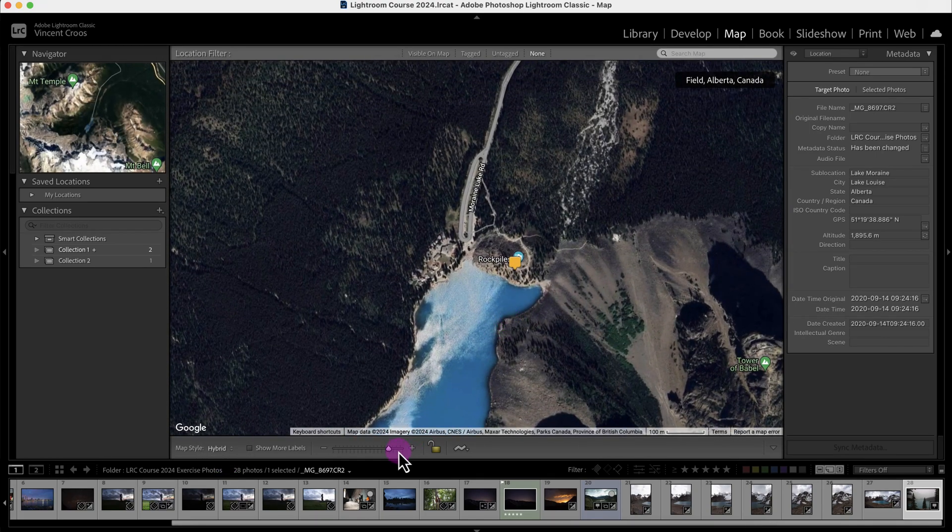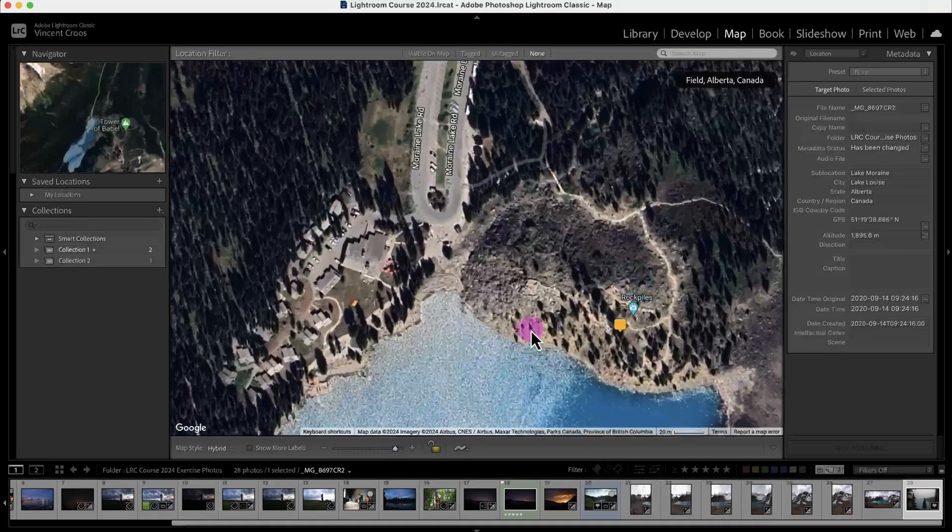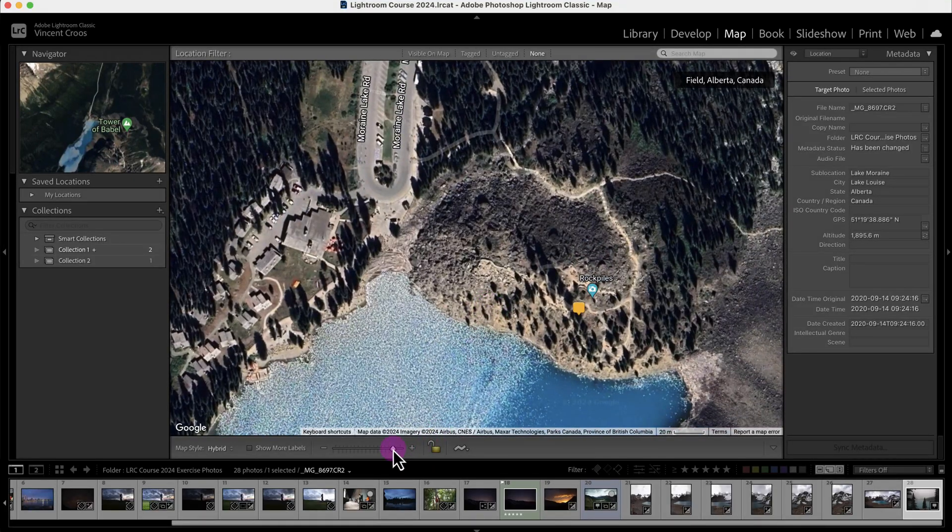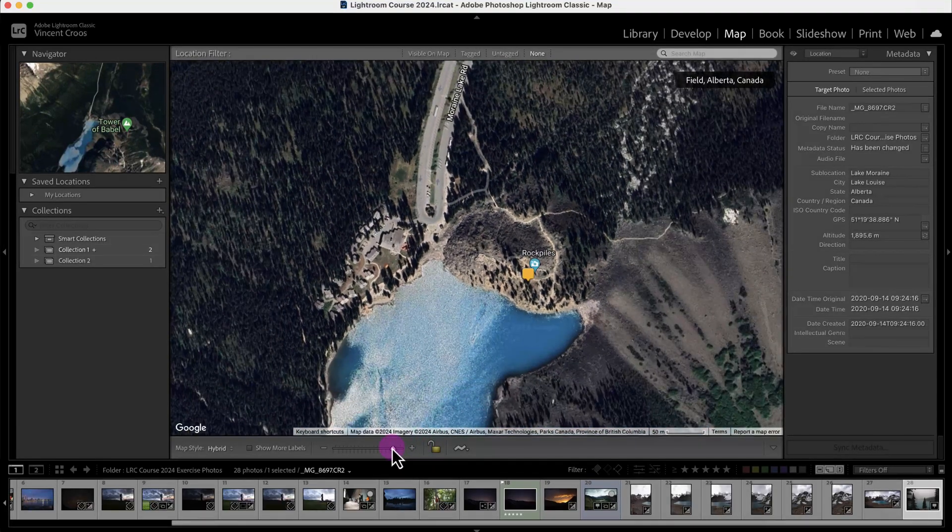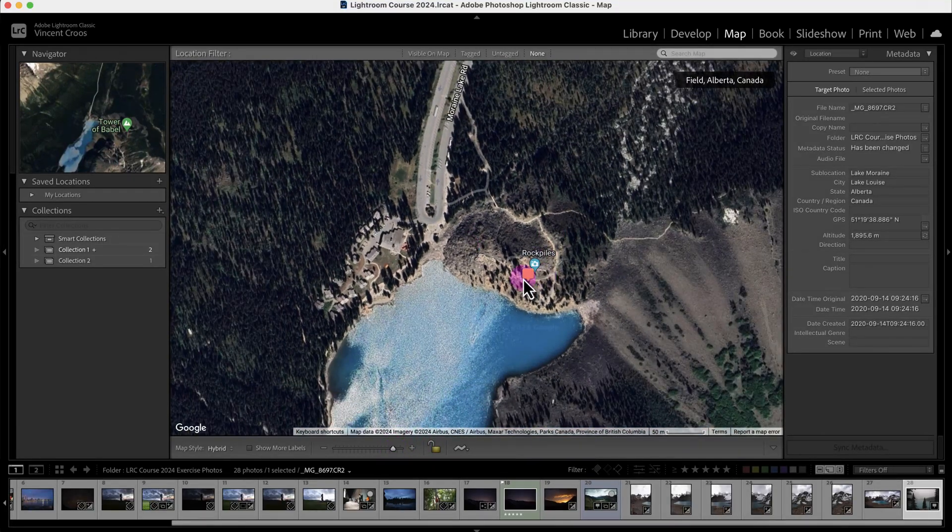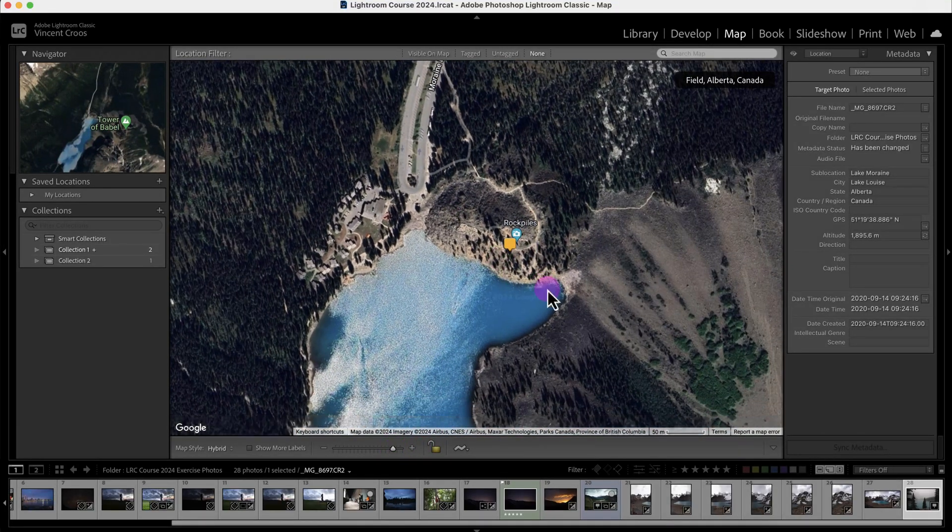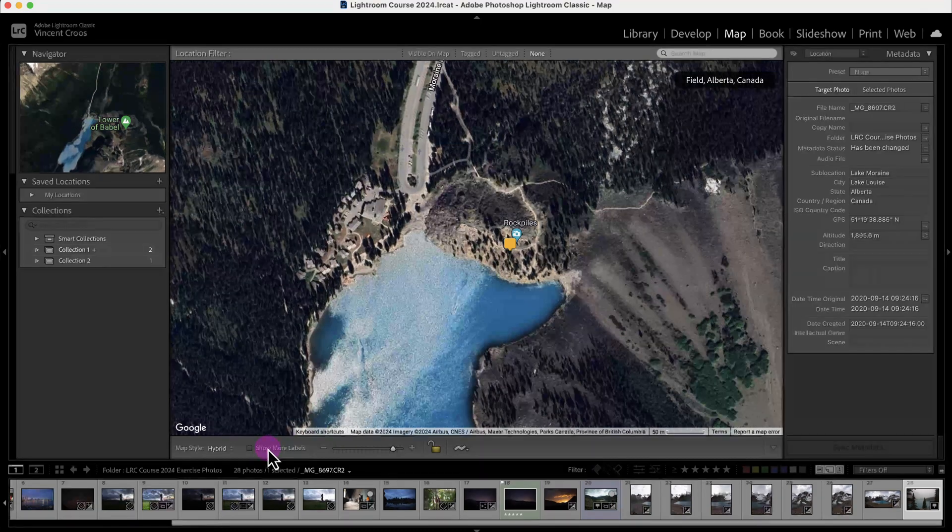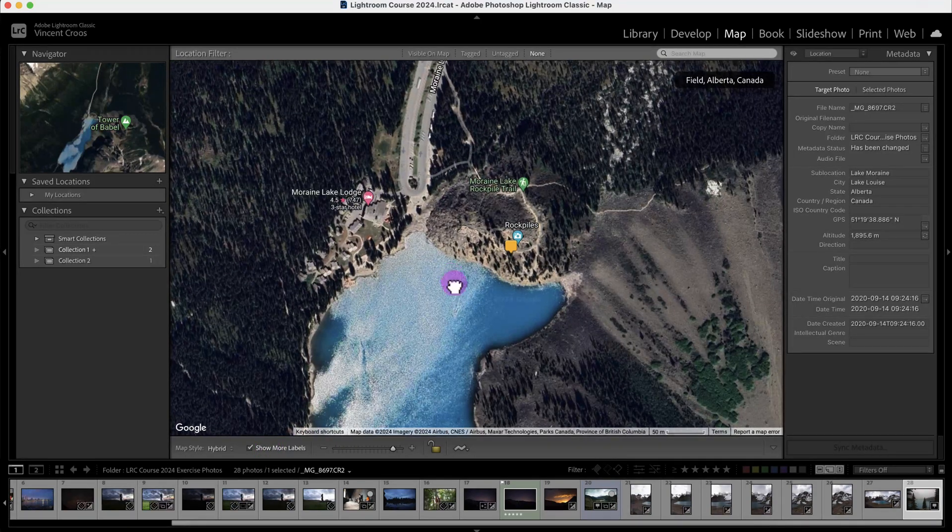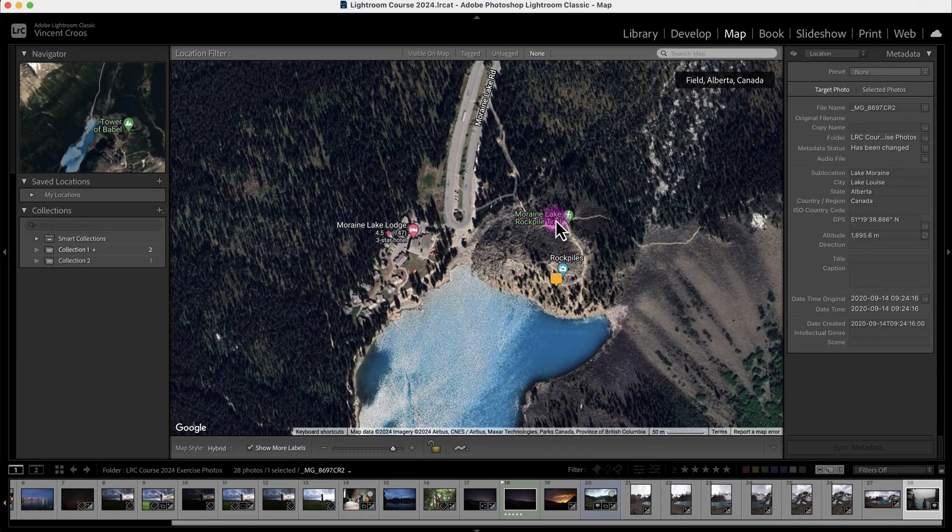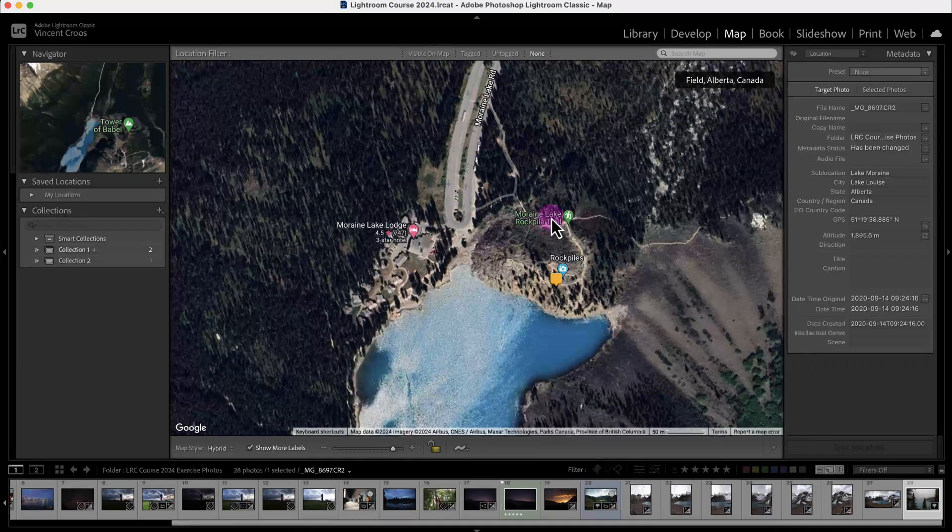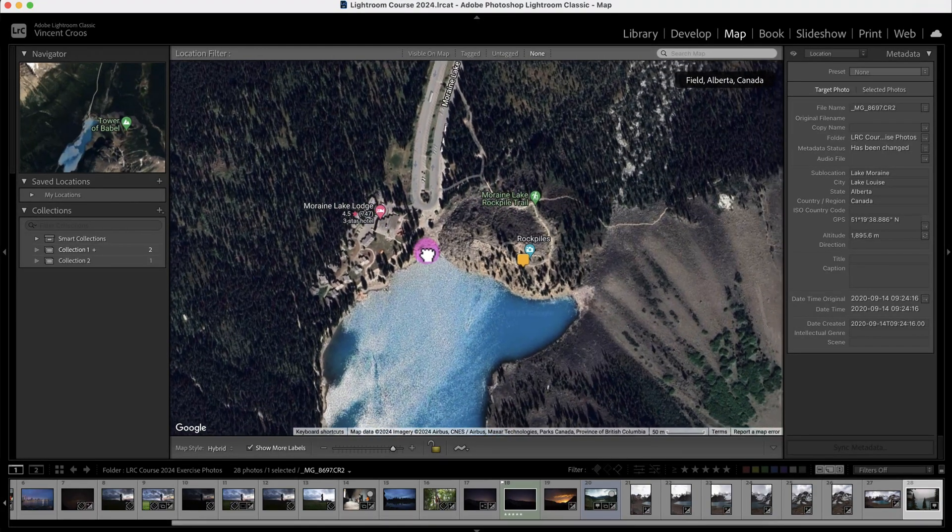If you want to see more information on the map as well as some of the establishments around the photo, you can click on show more labels. You can see it looks a little bit more like Google Maps with the labeling.